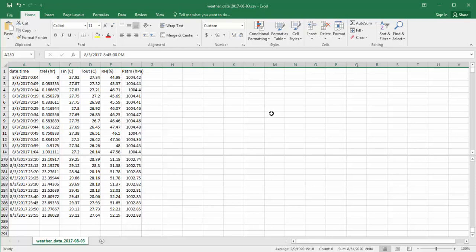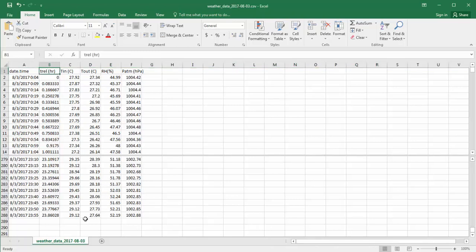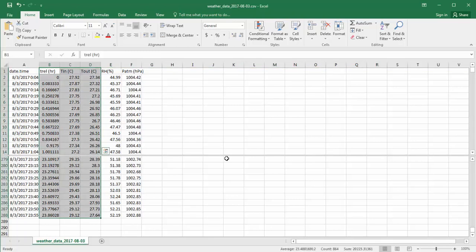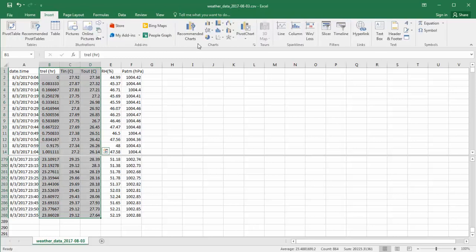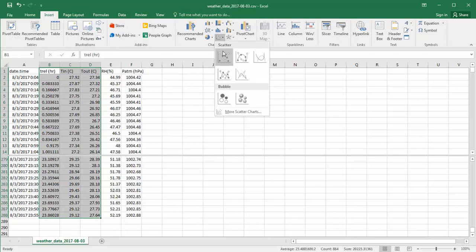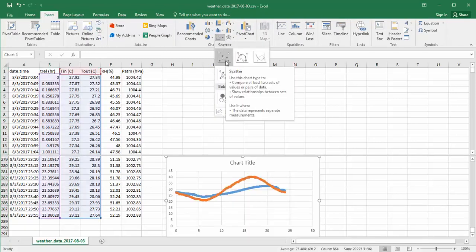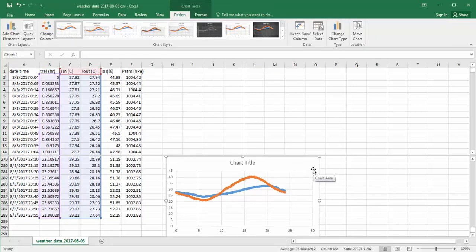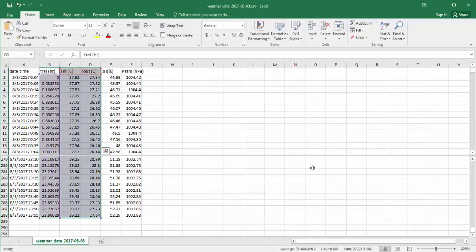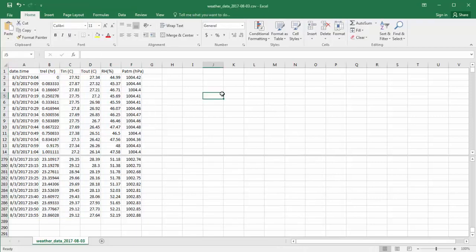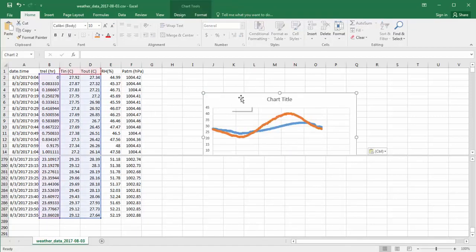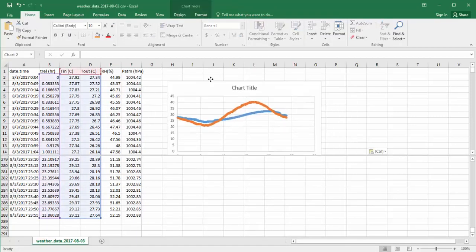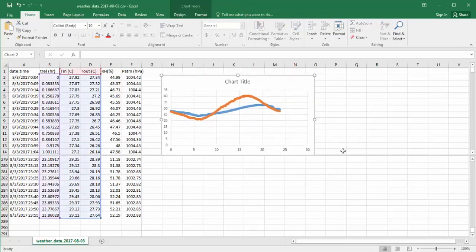The next task is to create the plot, and there's many ways to do that. I'll show you the simple way would be to select the data, Trel versus Tout, go to Insert, Scatter Plot, and immediately we get a plot. This one happens to be in the bottom half of the screen. I'll cut and paste it into the top half for convenience and drag my splitter down.